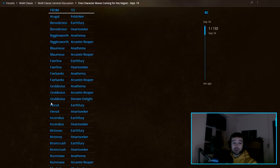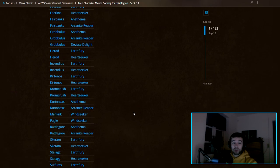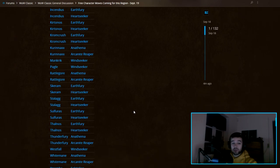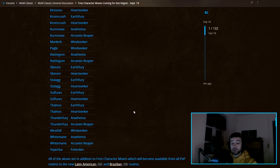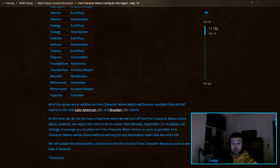You can see all these servers here will be able to move to these servers. Let me just scroll down so you can pause the video and see if your server is on the list.